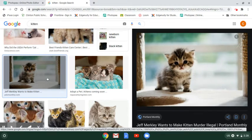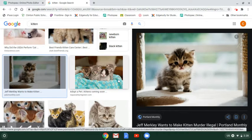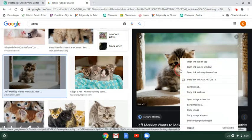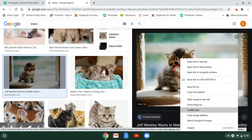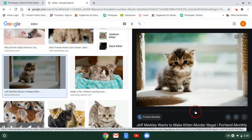To get our image into Photopea, what we'll do is right-click on the image and find the option that says copy image and click on it.